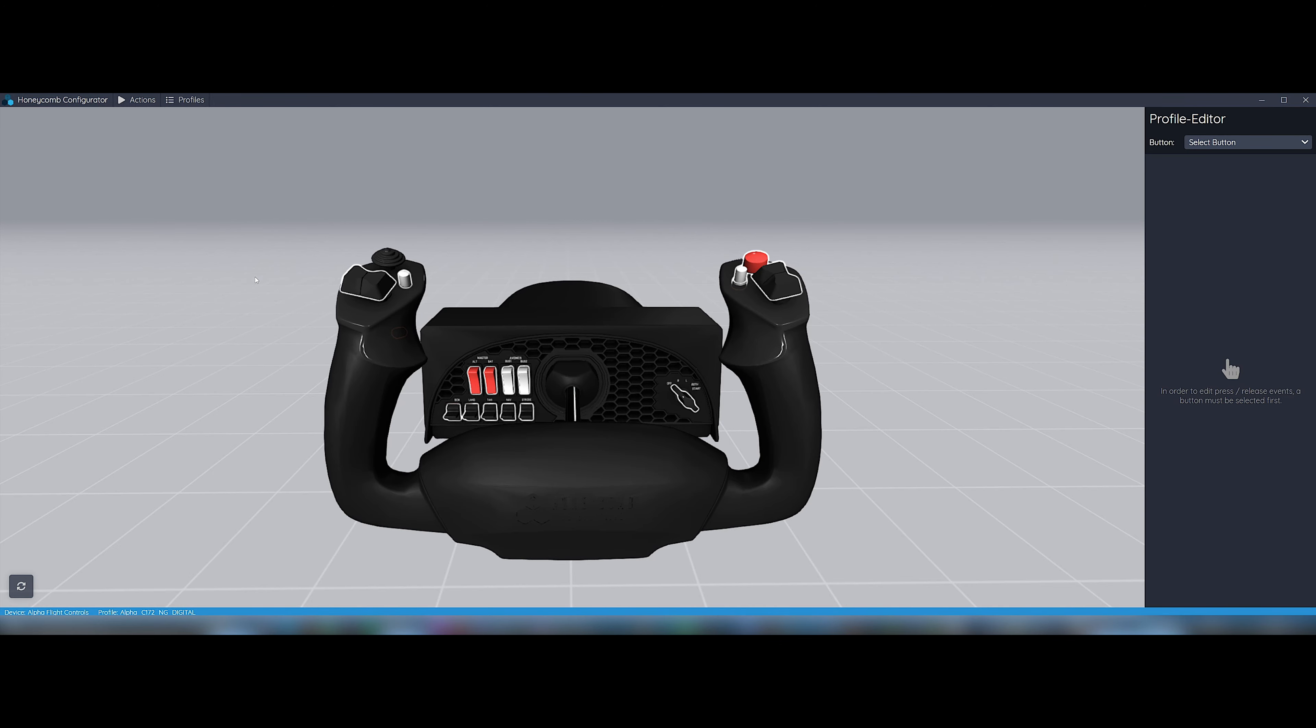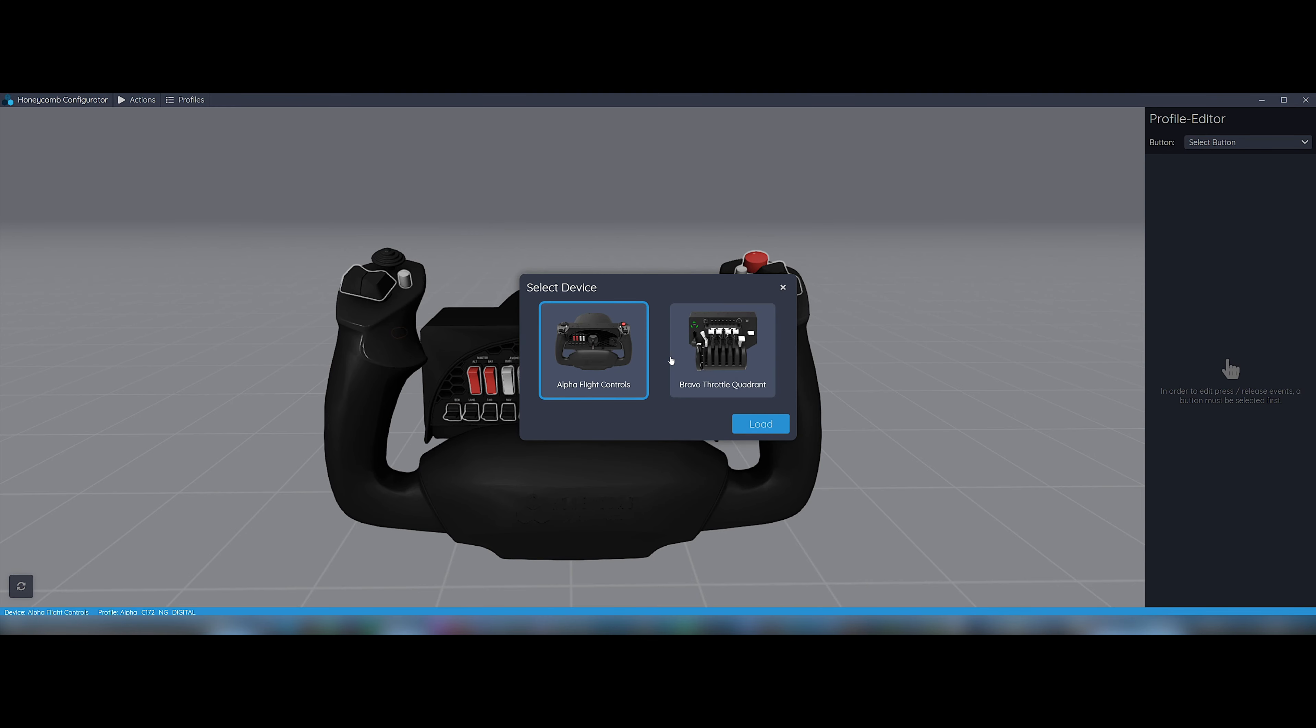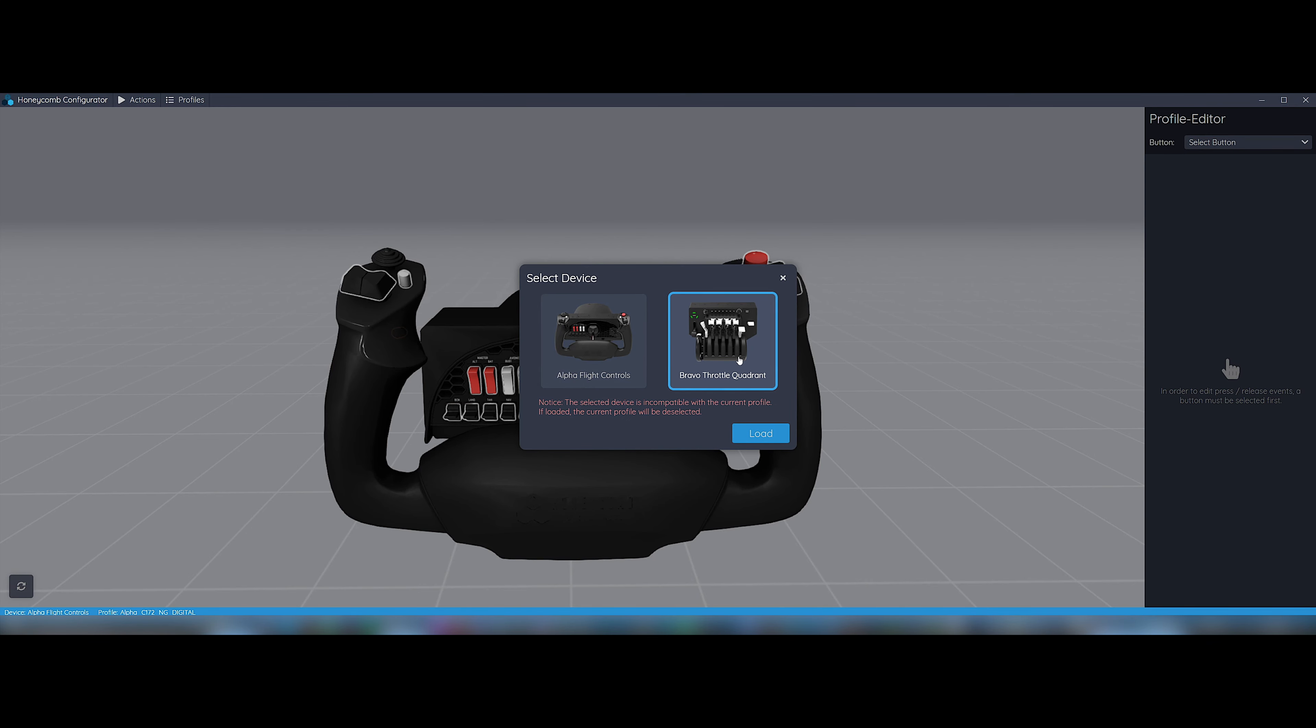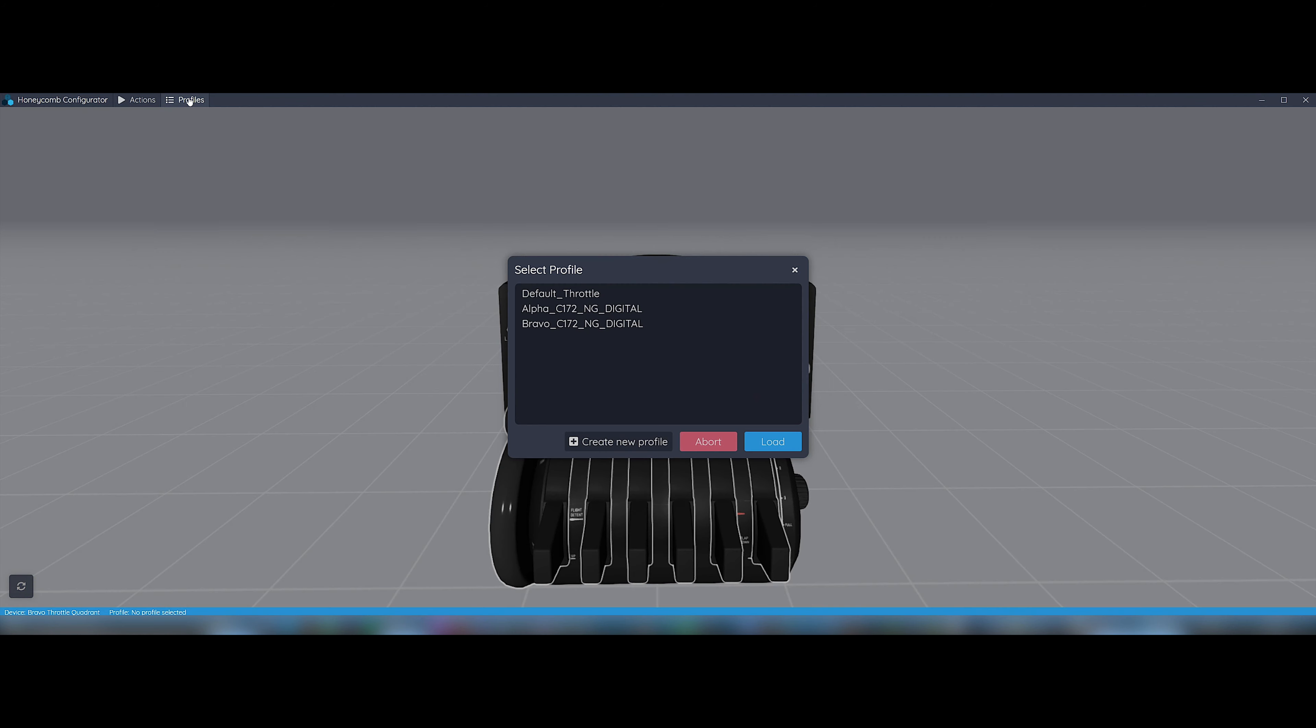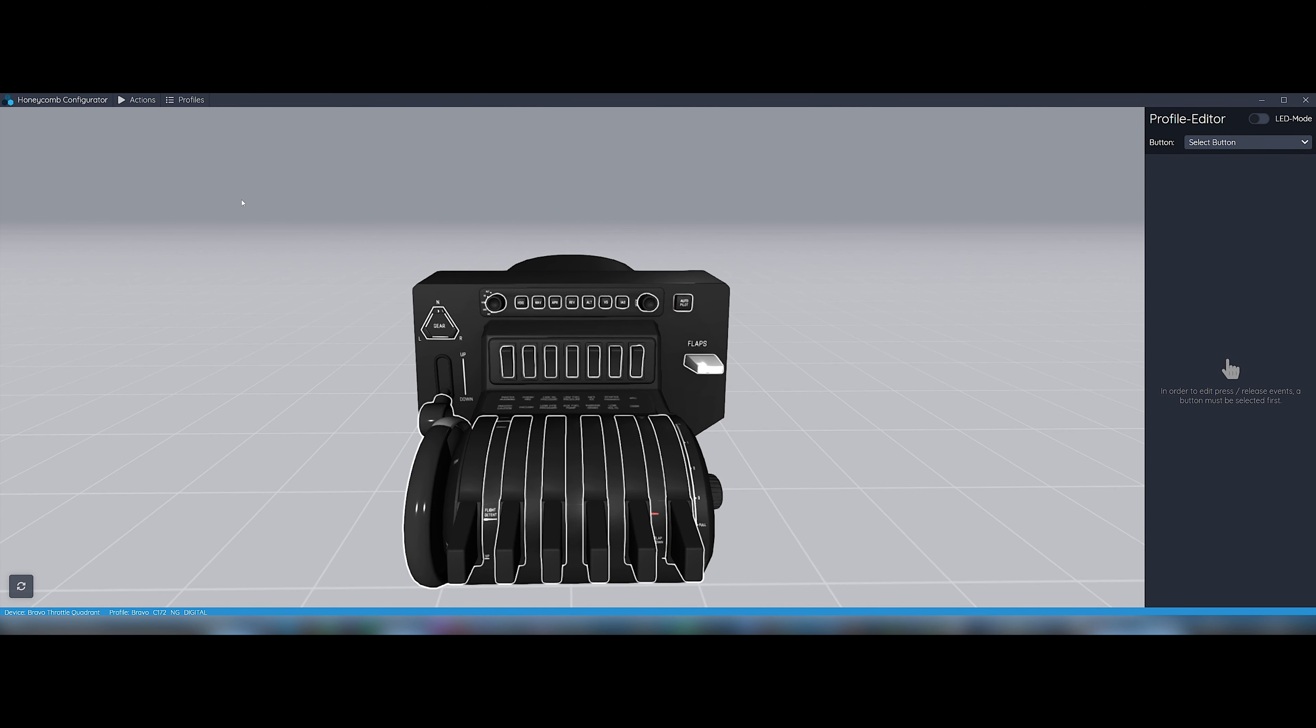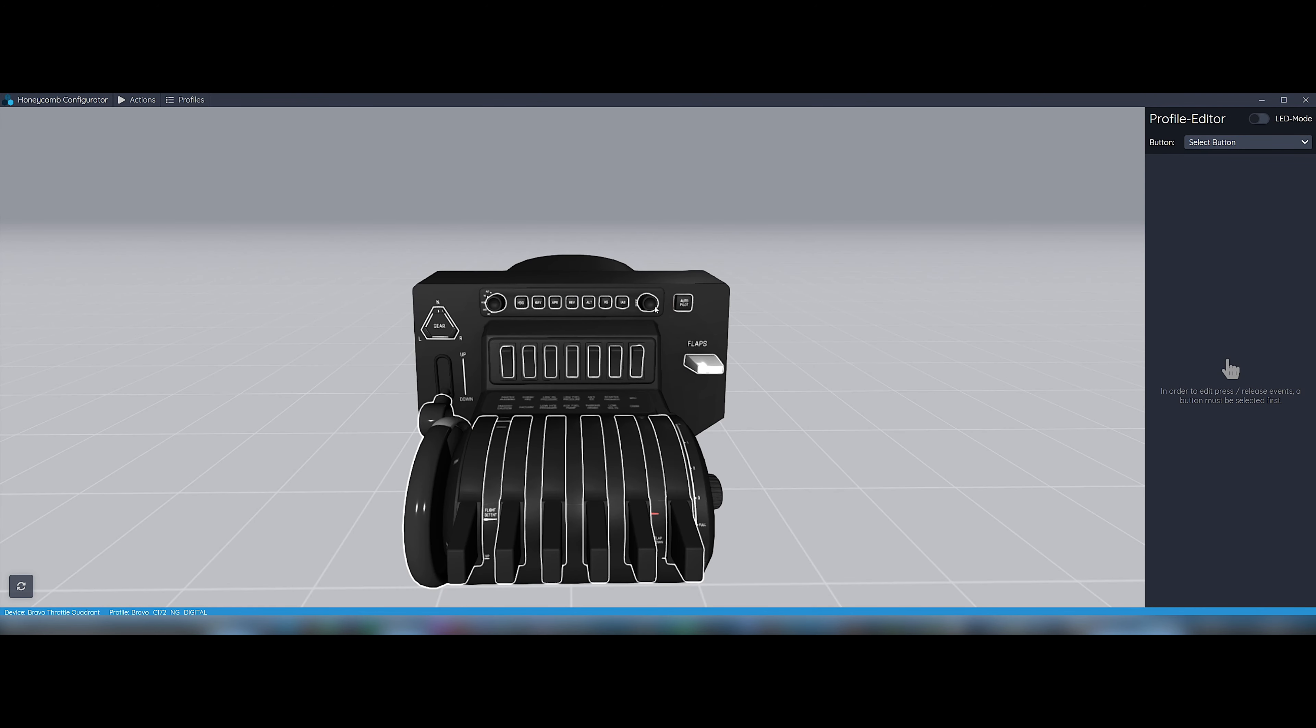Now let's do the same for the Bravo profile. Click again on Actions, Change Selected Devices to select the Bravo device. Click Load. Now click on Profiles, select Bravo underscore C172 underscore NG underscore digital. Now click on Actions and on Activate Current Profile.